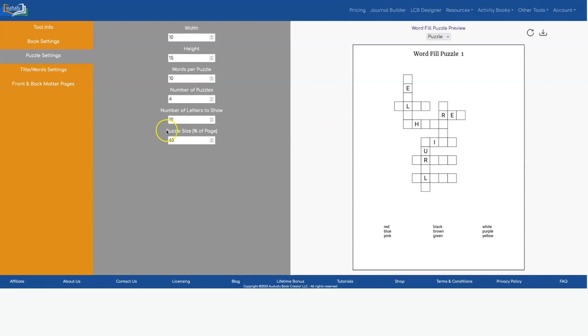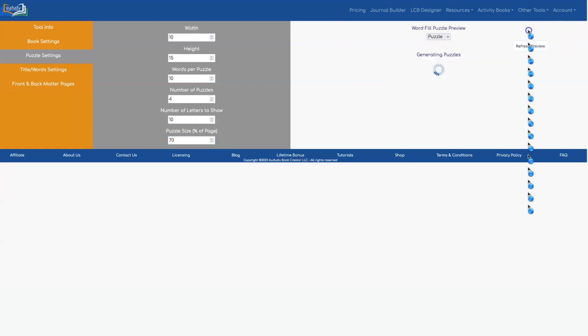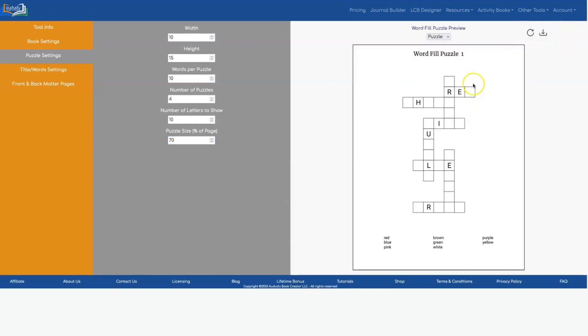And the last thing you can adjust here is the puzzle size and that's going to tell you what percentage of the page to take up with the puzzle. So you could make this bigger say 70 and then the puzzle is going to take up more room and you have less room available for your words down on the bottom. So that's just another thing that you can adjust on your puzzles to customize them for the way you want the puzzles to look.